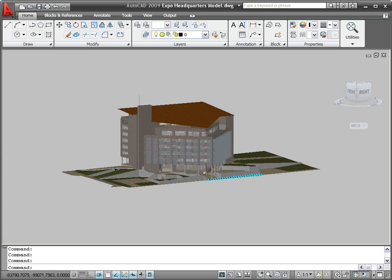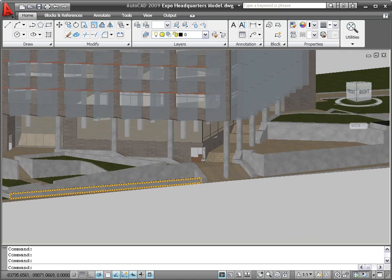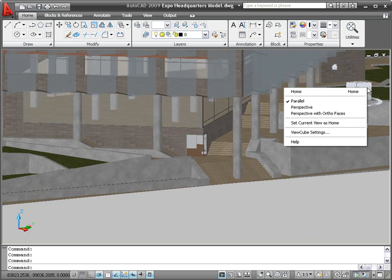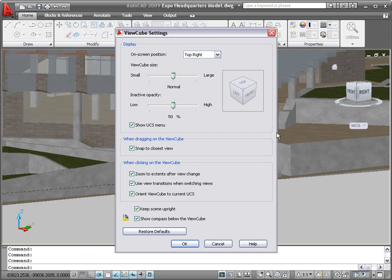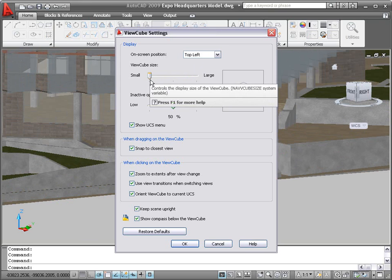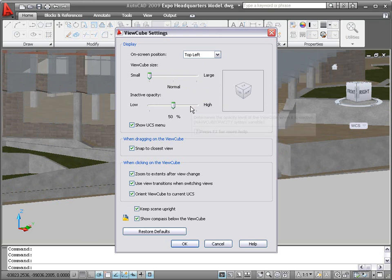A right-click menu option to access the ViewCube settings enables you to control the display and behavior of the ViewCube. You can specify the default location, size, and even the opacity of the ViewCube.